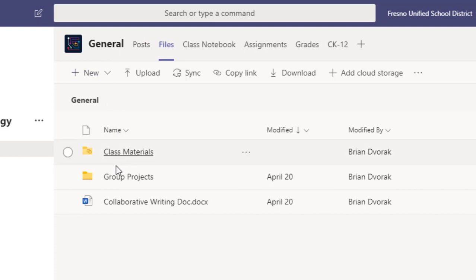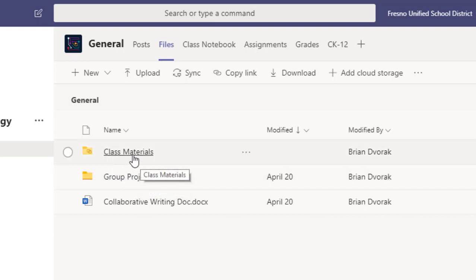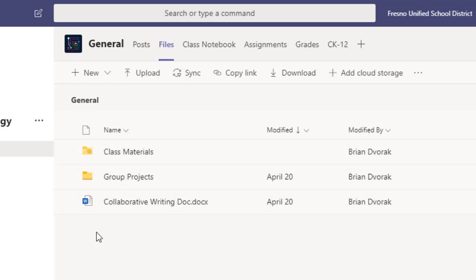So you'll notice here I already have a folder that I set up called group projects and I want to call out that you do not want to create this within class materials because remember class materials is read-only for students. Anything outside of class materials can be edited by the students.